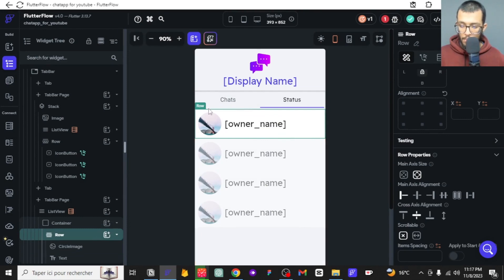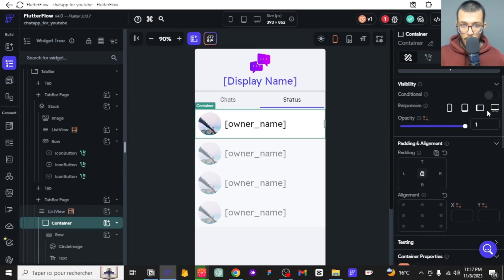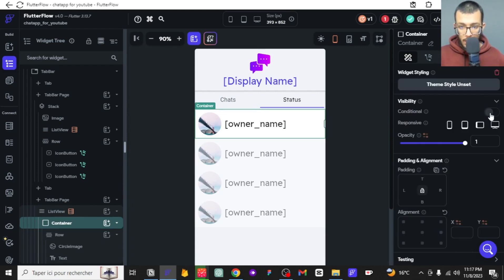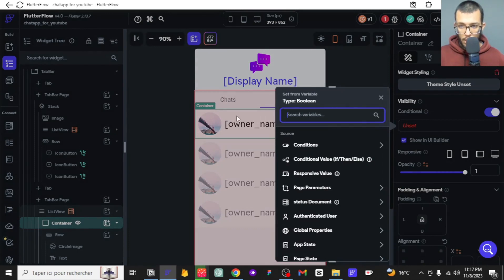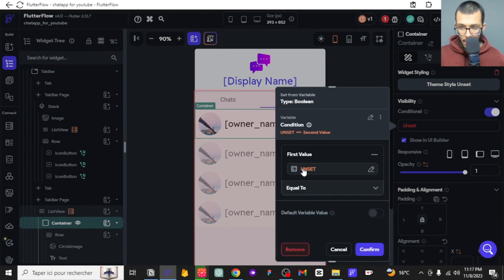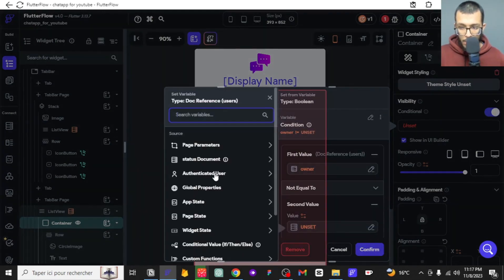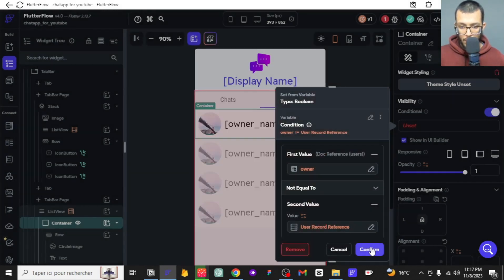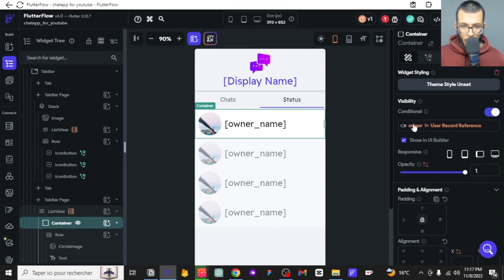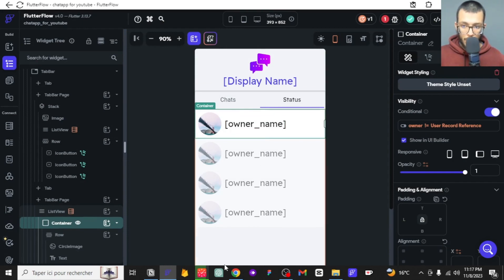Before we test, there are two things to handle. First, we don't want to see our own statuses in the list. So we add a conditional visibility action: if the owner of the status is not equal to the currently authenticated user, then it is visible. This filters ourselves out of the list.